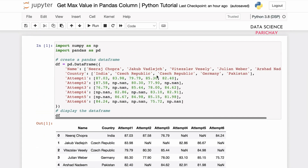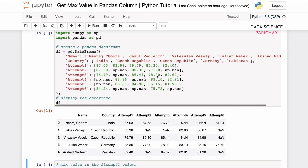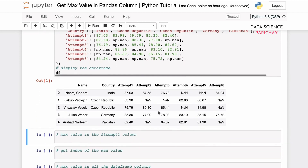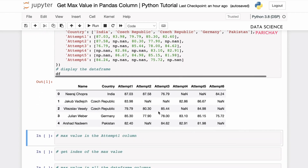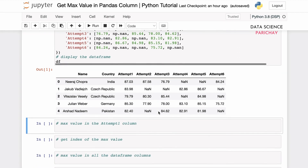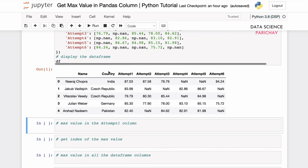You are given a pandas DataFrame and you want to calculate the maximum value in one or more columns of the DataFrame. Let's say we have the following DataFrame — it includes information from the finals of the javelin throw event at the Tokyo 2020 Olympics. The DataFrame has the columns name, country, and a column for each of the six attempts that the finalists were allowed to make.